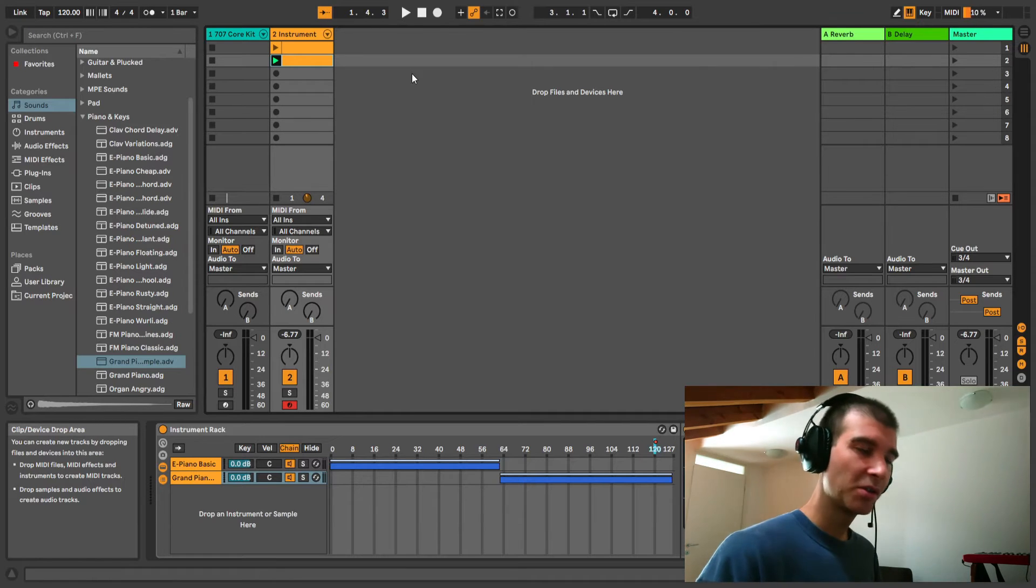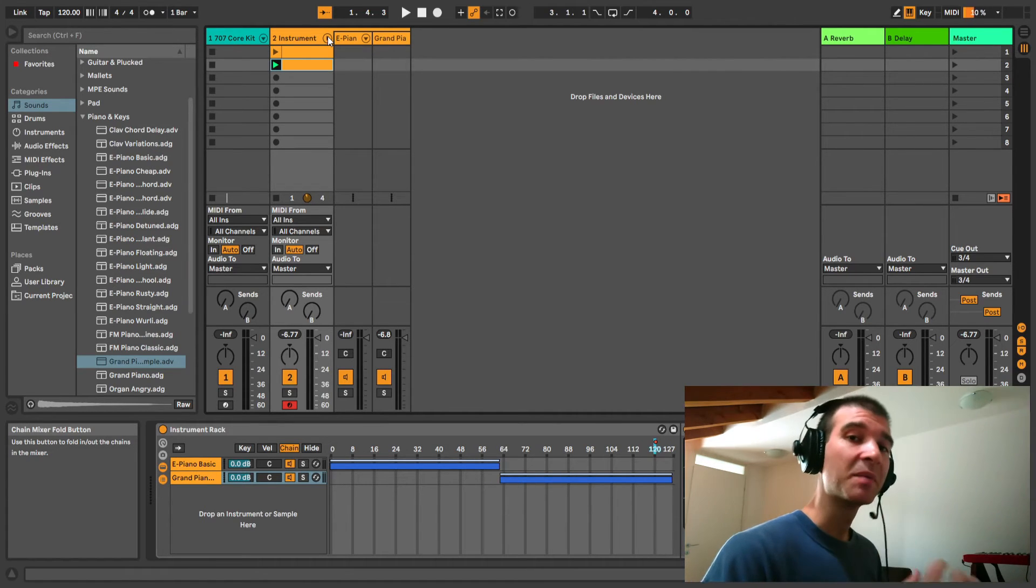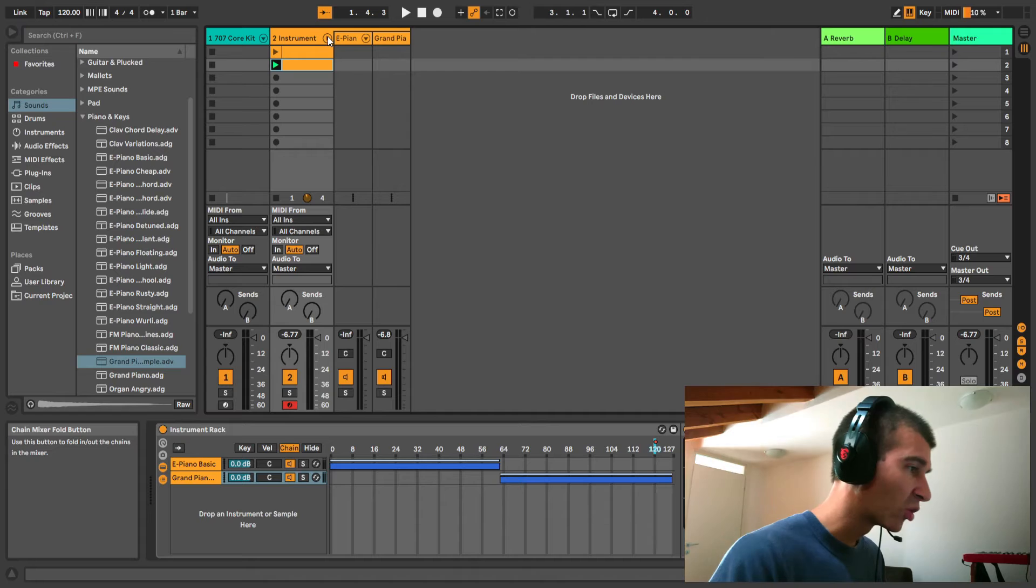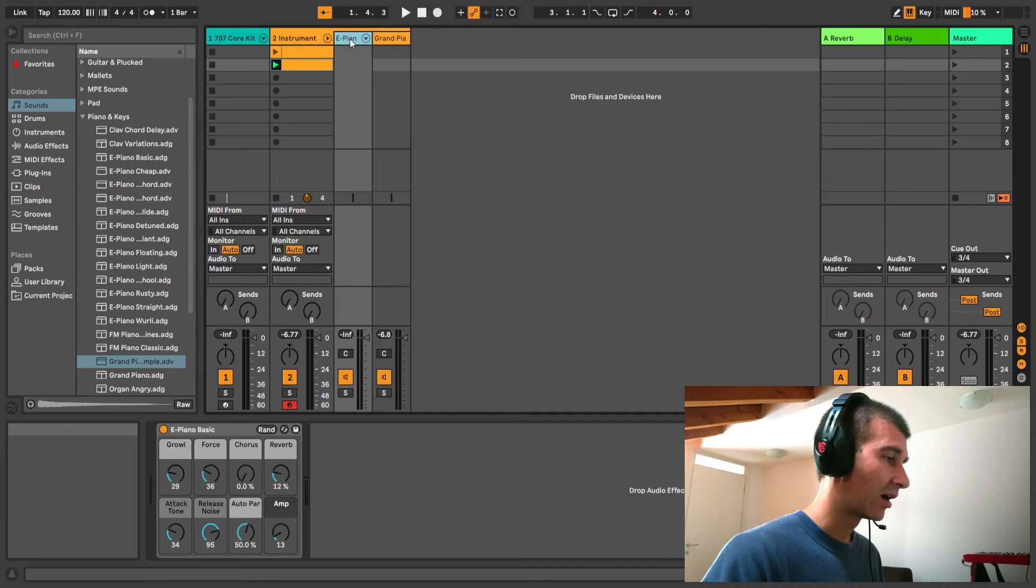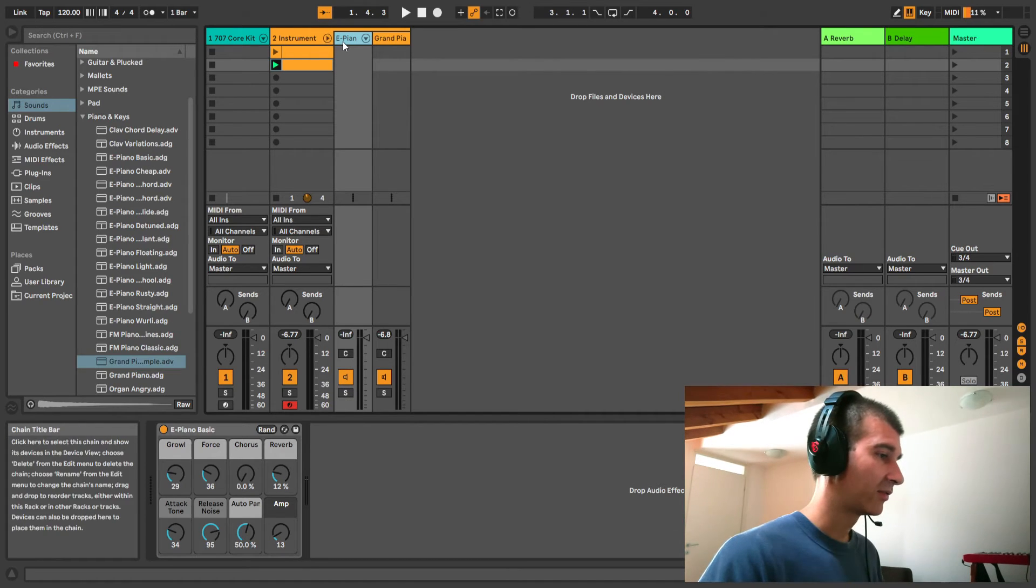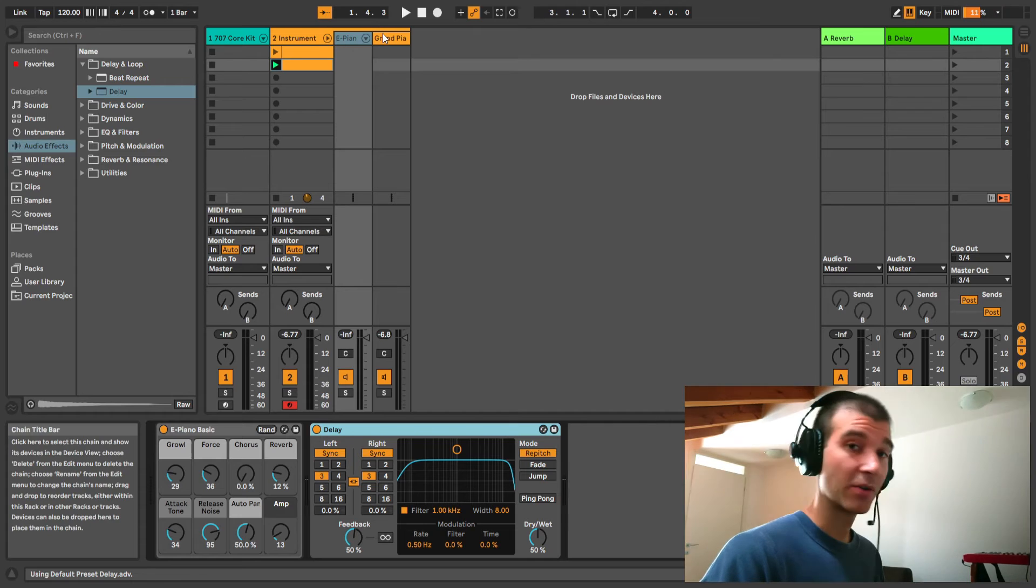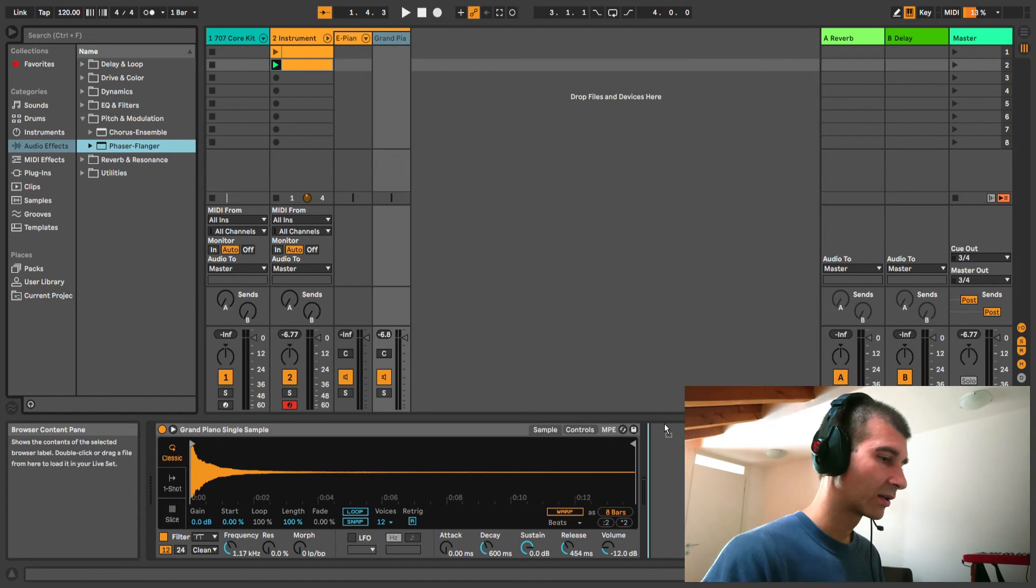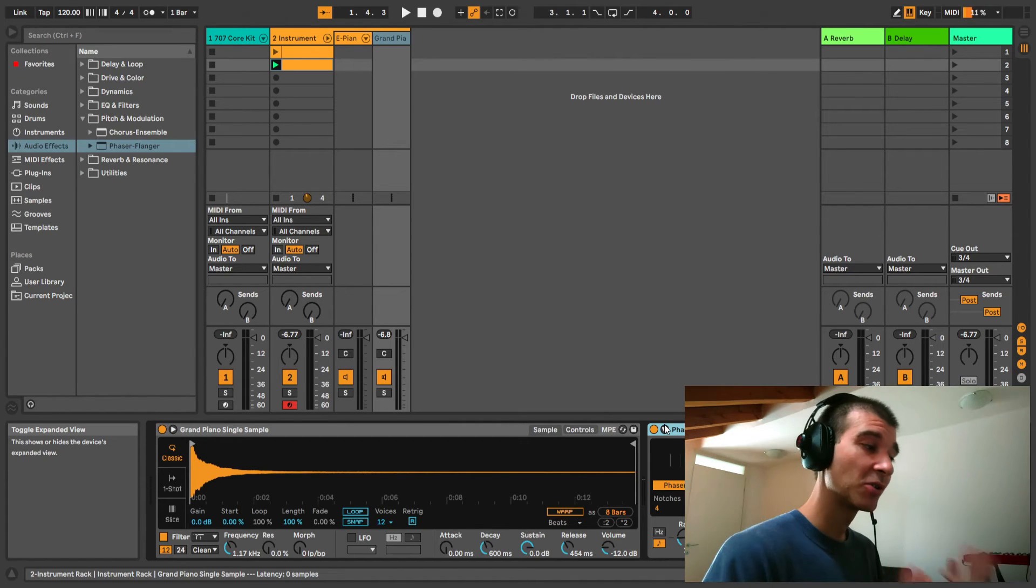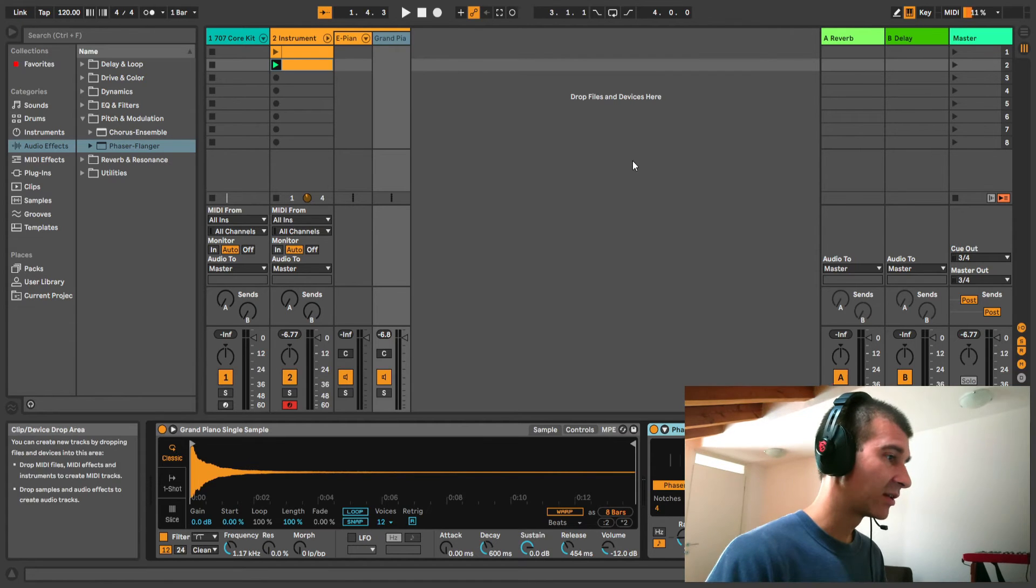Whenever you have some instruments or sounds in your mix that don't happen at the same time, you don't need to waste separate tracks for them. You can just create an instrument rack. As you can see, this looks very similar to the drum track. The E piano has its own volume fader and so does the grand piano. They all have their own panning controls, mute, solo. If I double click here, I can add my custom audio effects - maybe a delay on the E piano and on the grand piano a phaser effect. You can mix these as if they were two separate tracks.